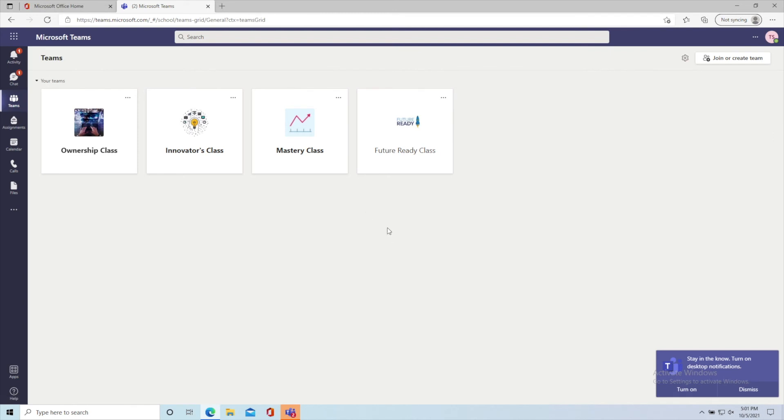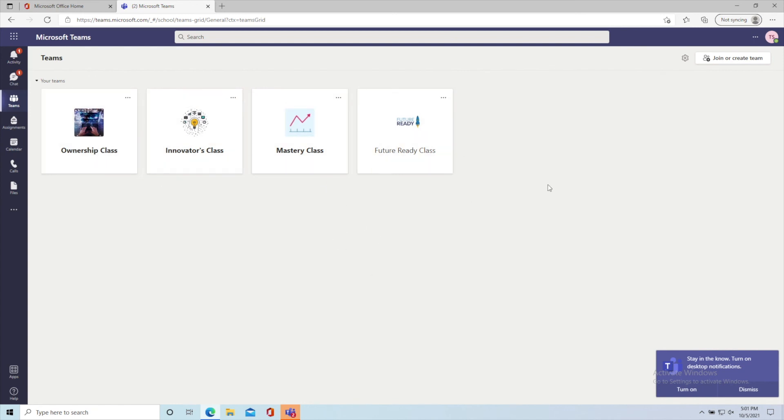All I did was click on sign in using web, and it already comes here and shows me the different class groups that I'm a part of as test student.